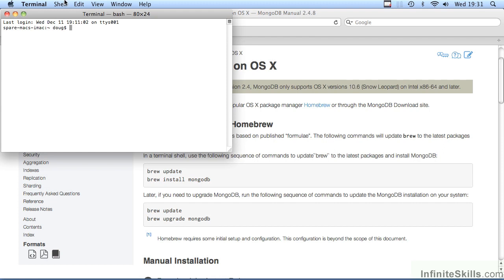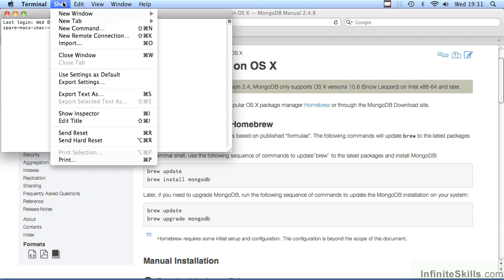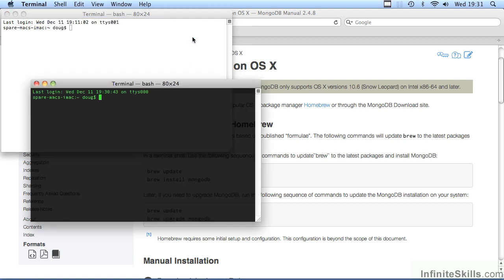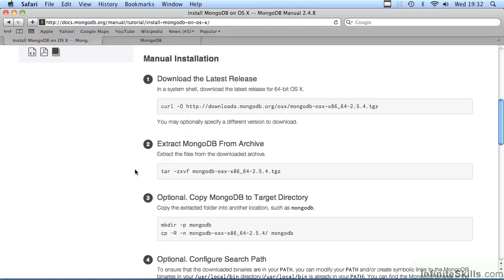You'll notice that we can now access Shell, select New Window, and from there you could select the Homebrew Shell, assuming that you have this installed. From there, you can issue the commands mentioned on the installation instructions on the MongoDB website. Otherwise, we're looking at the manual installation.